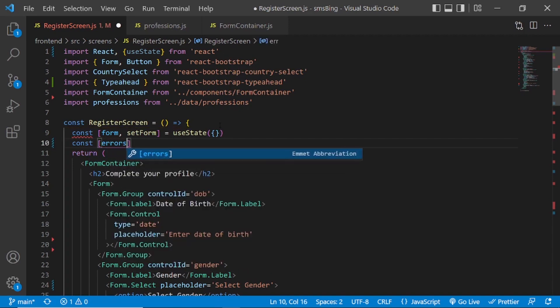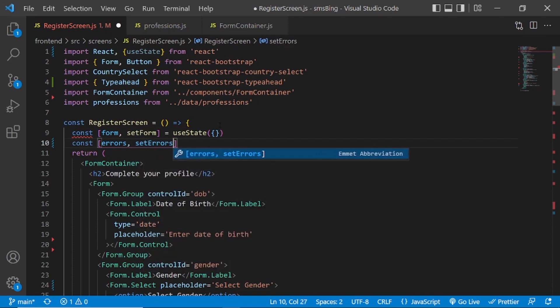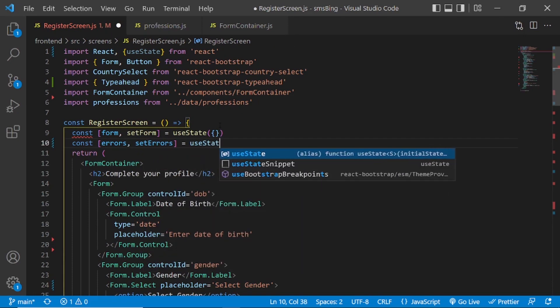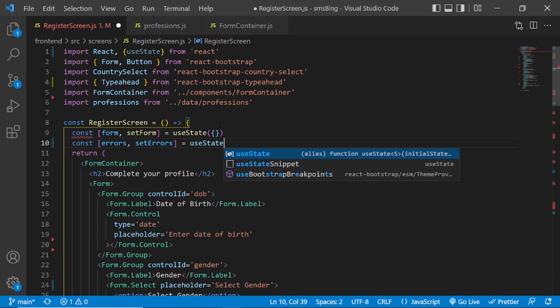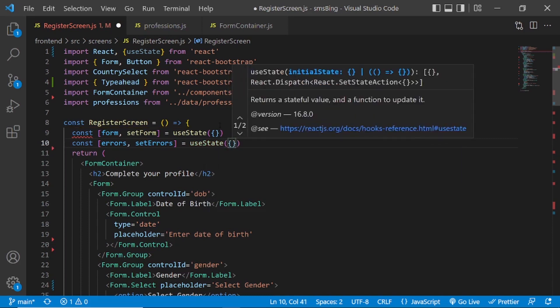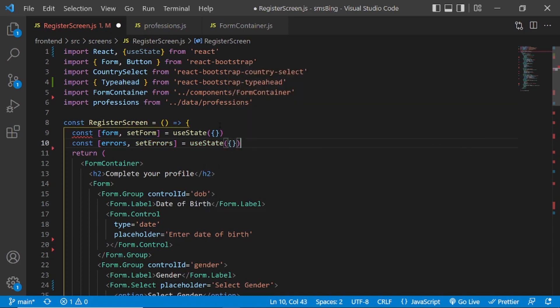Errors set errors, useState. Our first step is done.